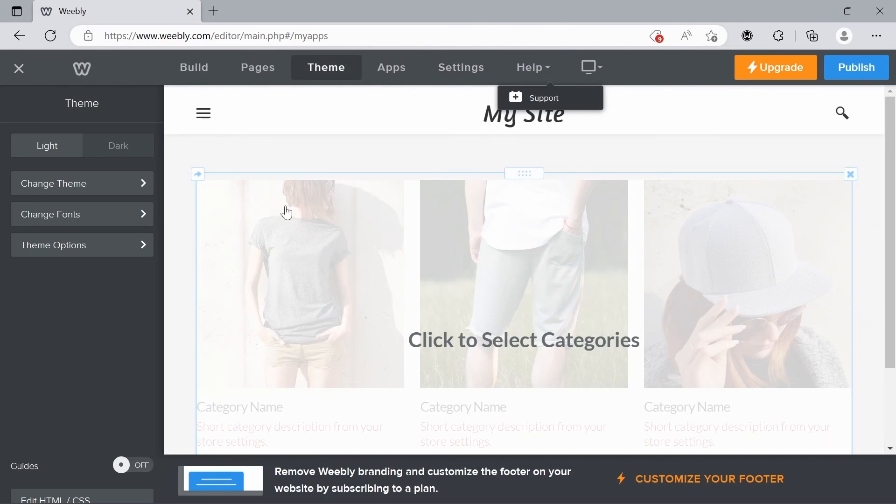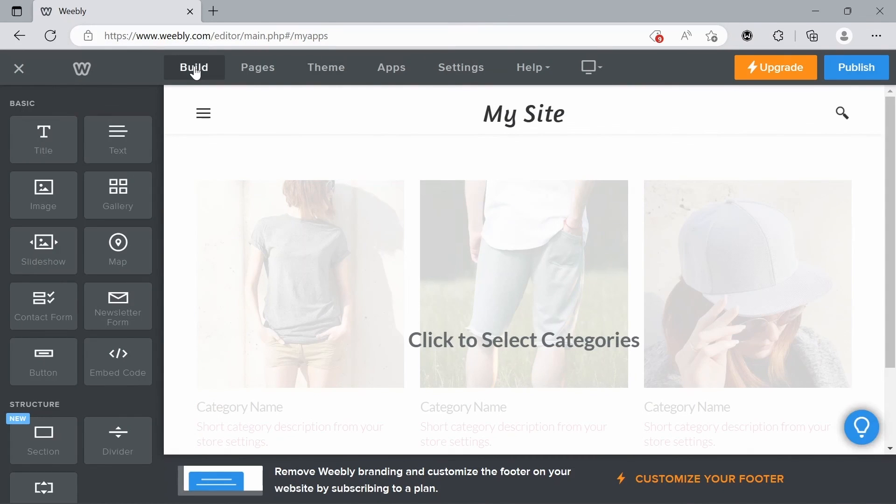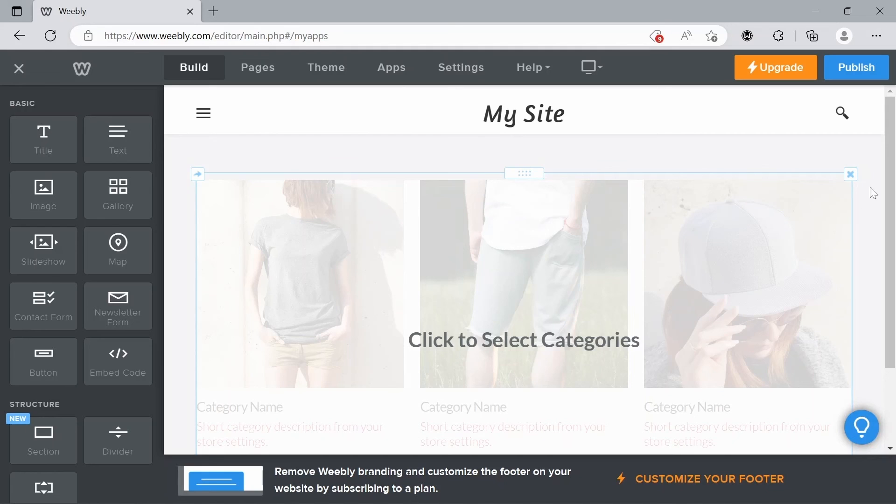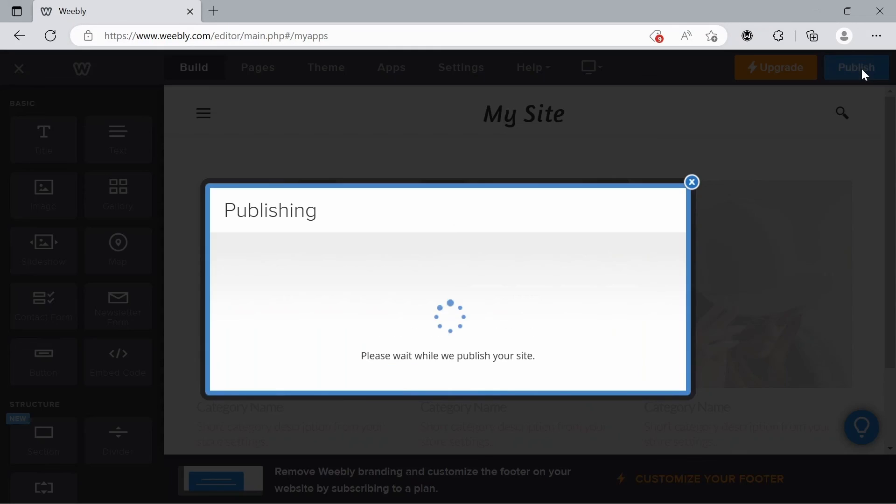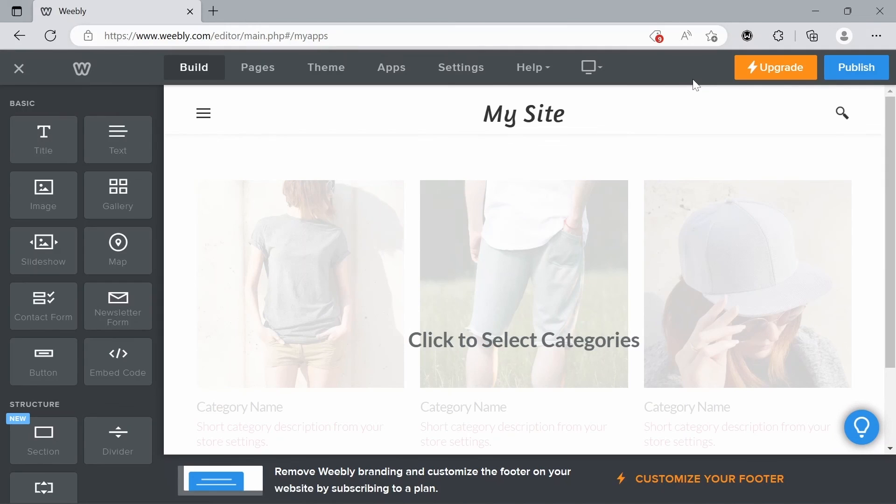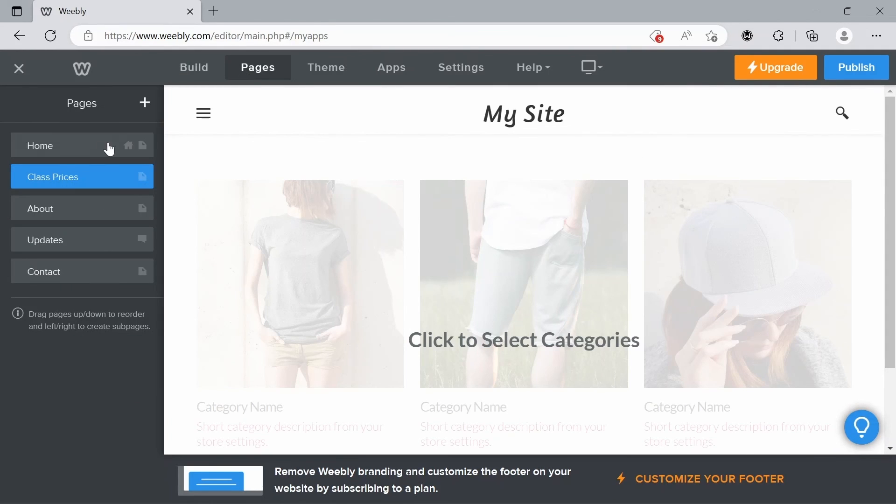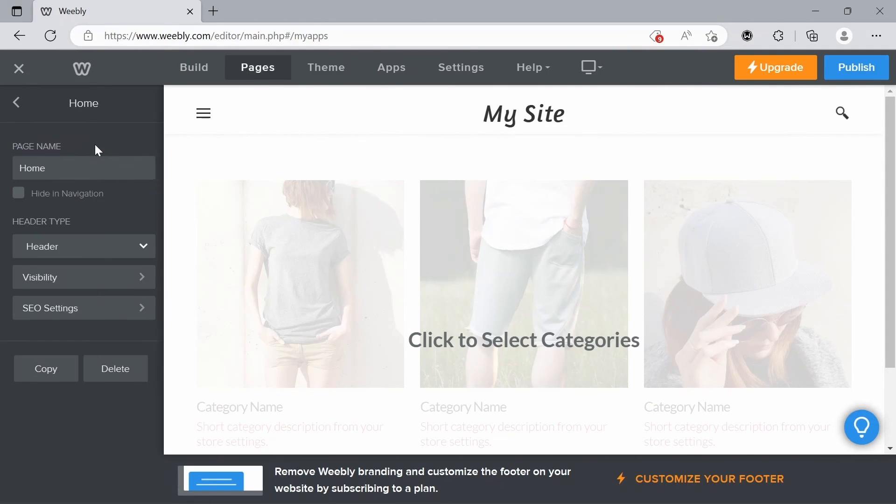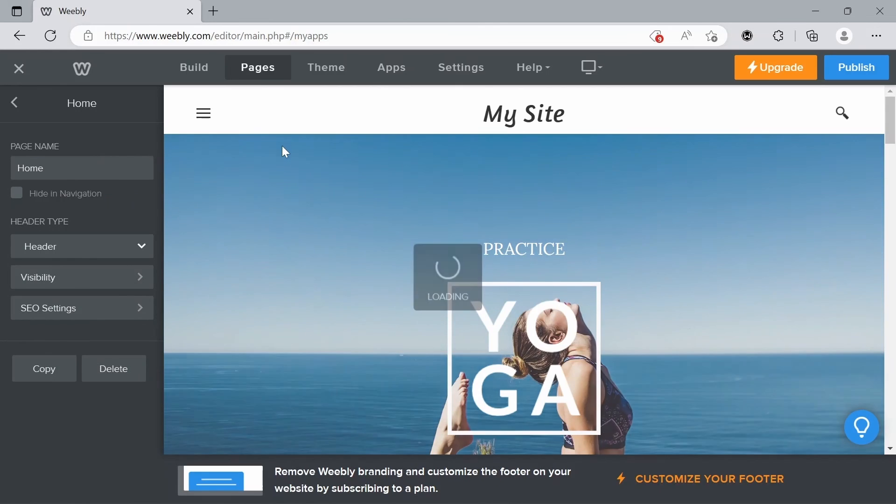Once you're happy with your website, once you want to publish, you can just do that by going to the top right here. And that'll just publish the site for us. And there we go. It's published. So there's our website. If we want to go back to the main page. There we go.